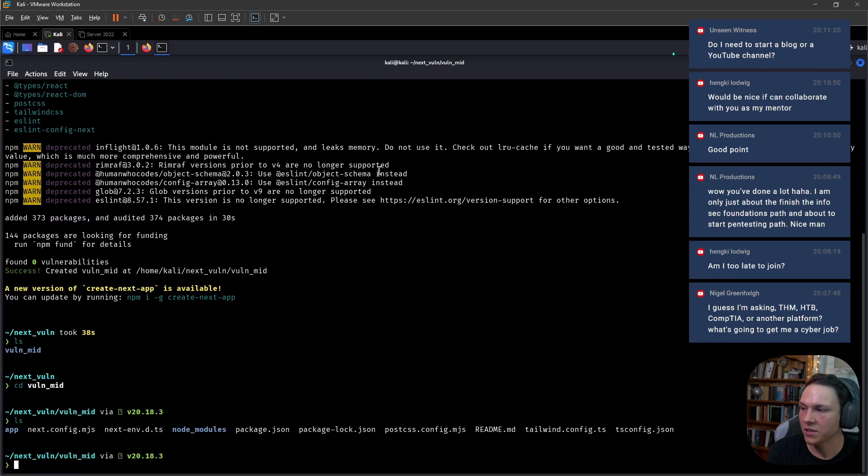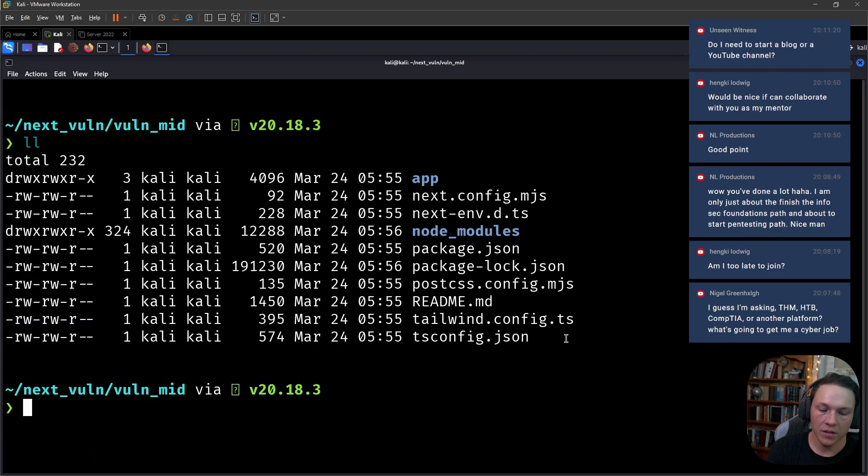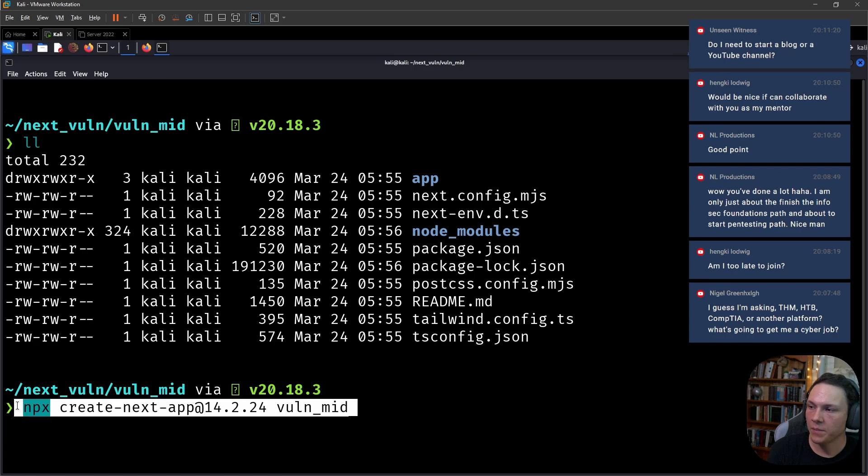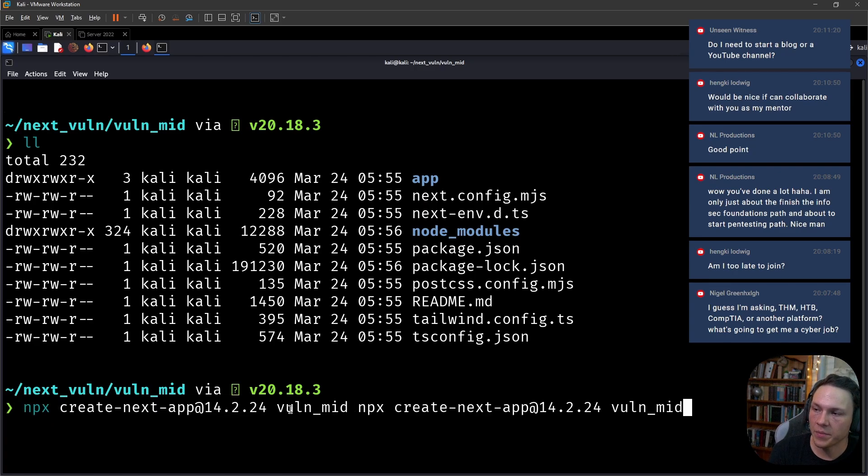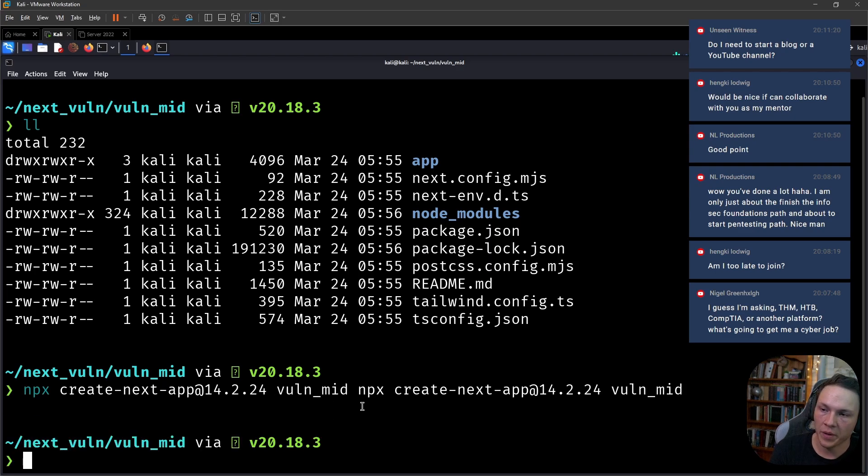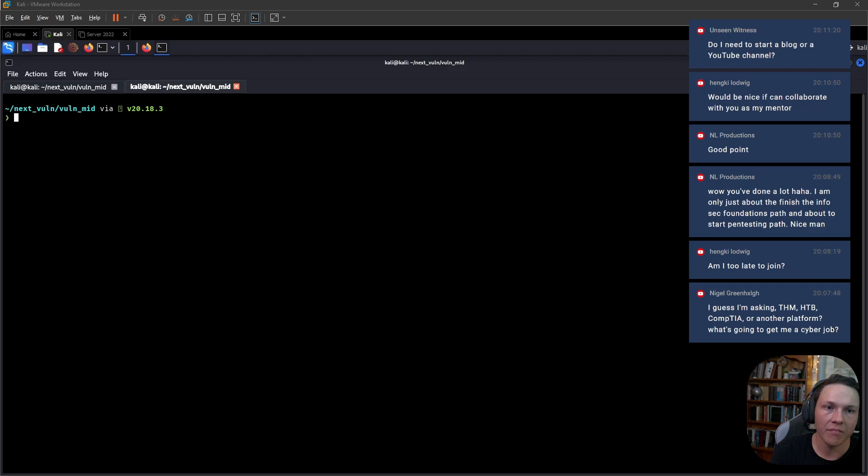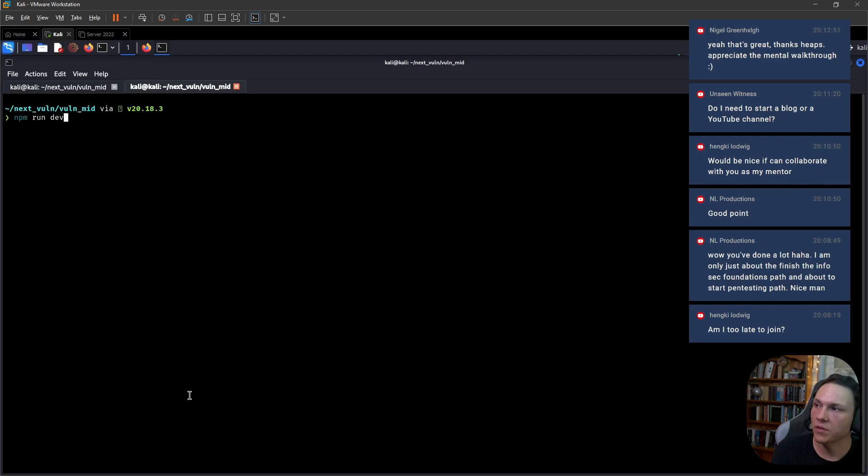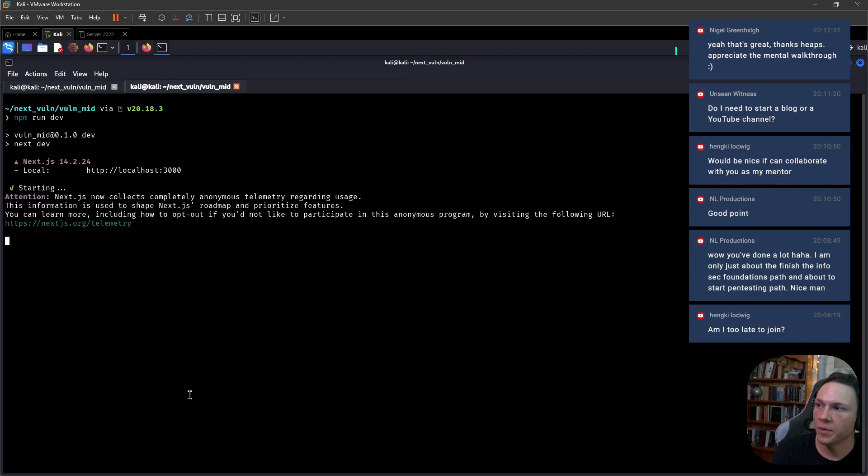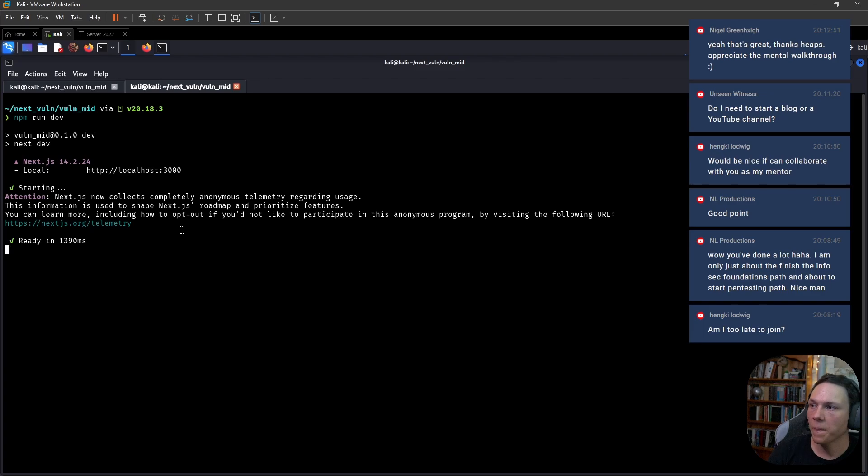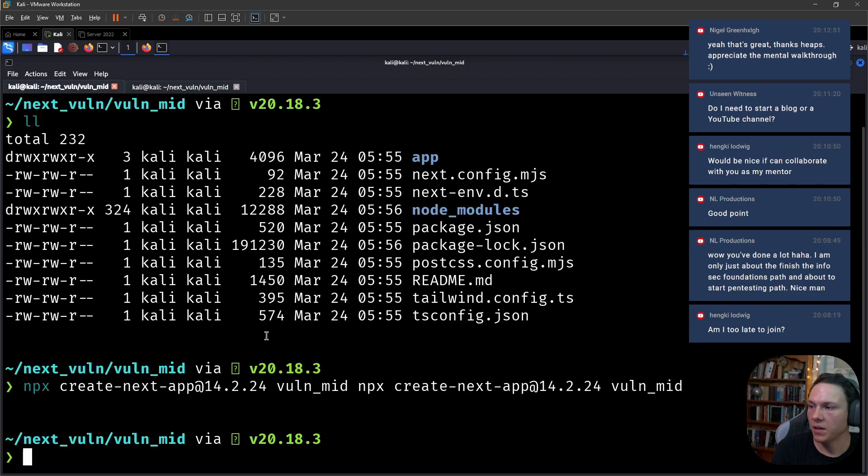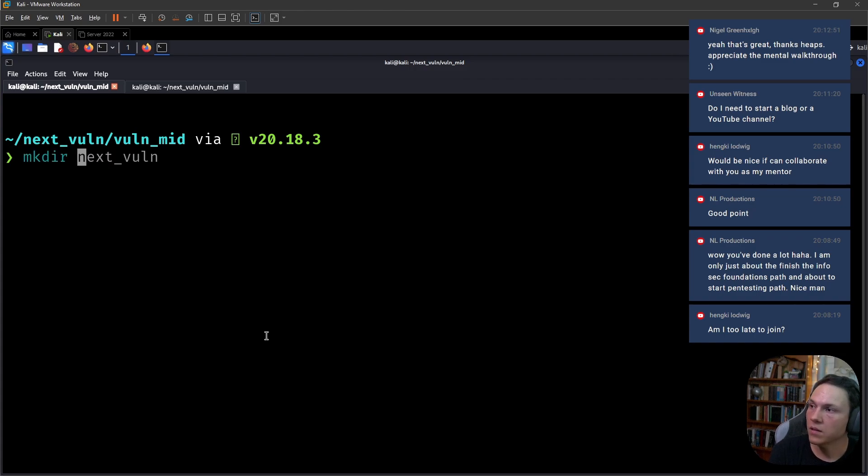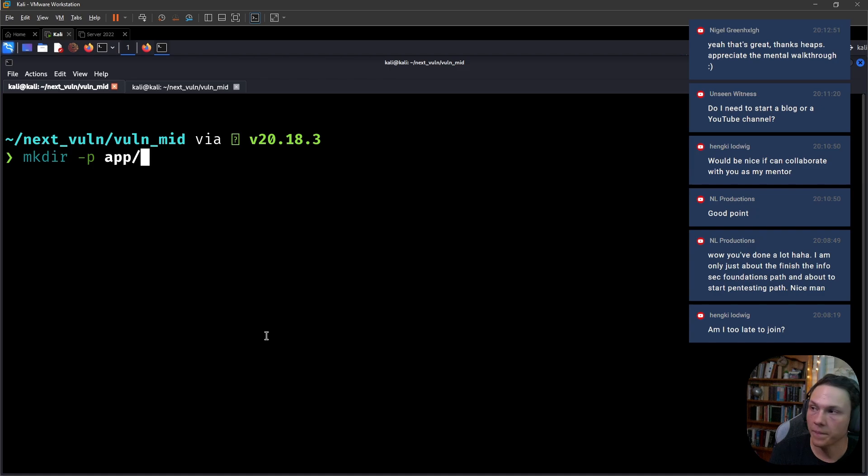We've built our application here, it's a simple Next.js application. Most of it is all done before. What we did was we ran this command npx create-next-app and then the version number, mid-vol. Now we simply go npm run dev because we want to run it in development mode. It's going to start up the server. While that's happening, we will create our API.